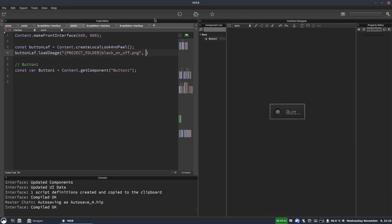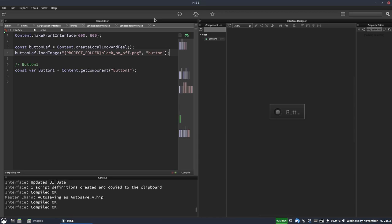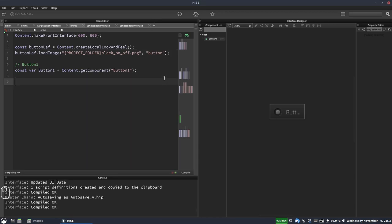And the second parameter it takes is called the pretty name and it's basically an id that we can use to refer to this image in our look and feel function. So I'm just going to call this button but you'd probably want to give this a more descriptive name in a real project. So we'll hit f5 there.